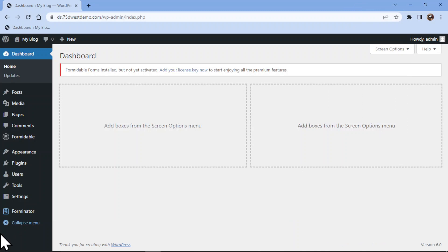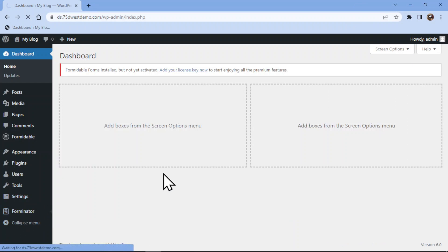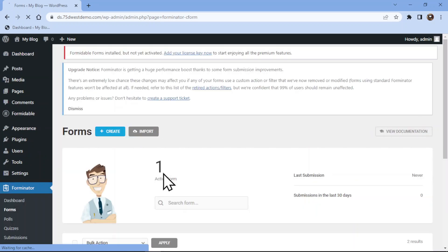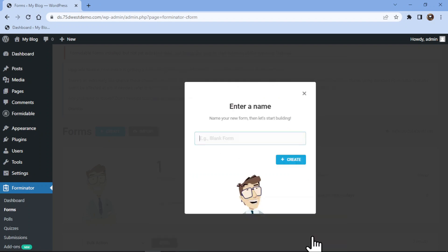To do so, all you need to do is hover on to Forminator in the sidebar and click on forms. Now here I will simply create a new form by clicking on this button over here. Now in the popup, we need to choose a form template so I am selecting a blank template. Here we need to give our form a title and then click on create.